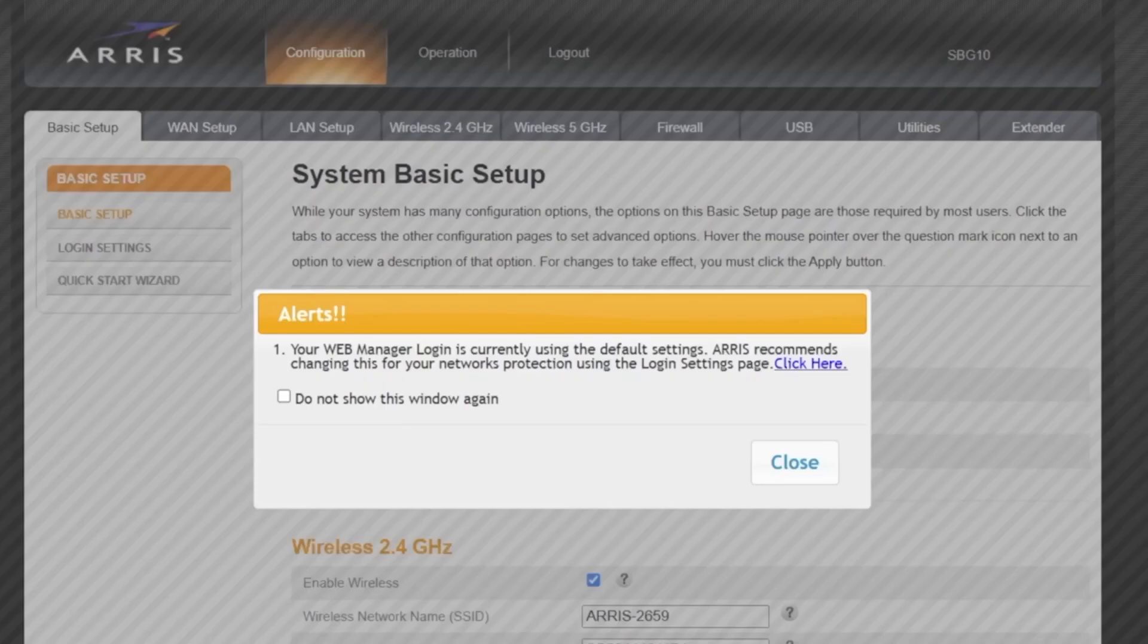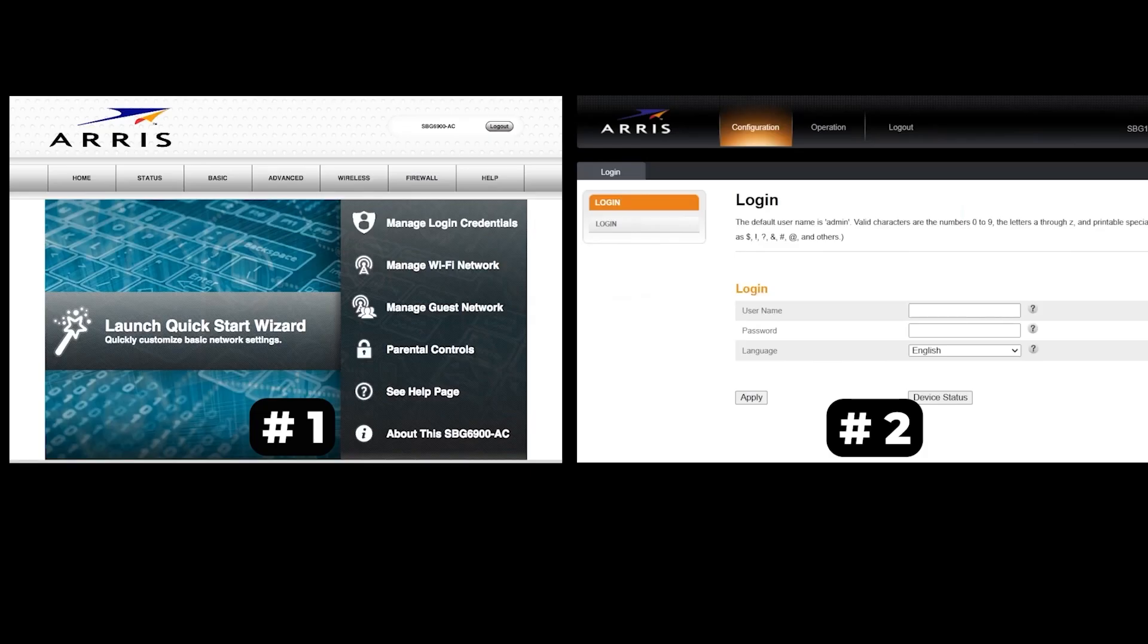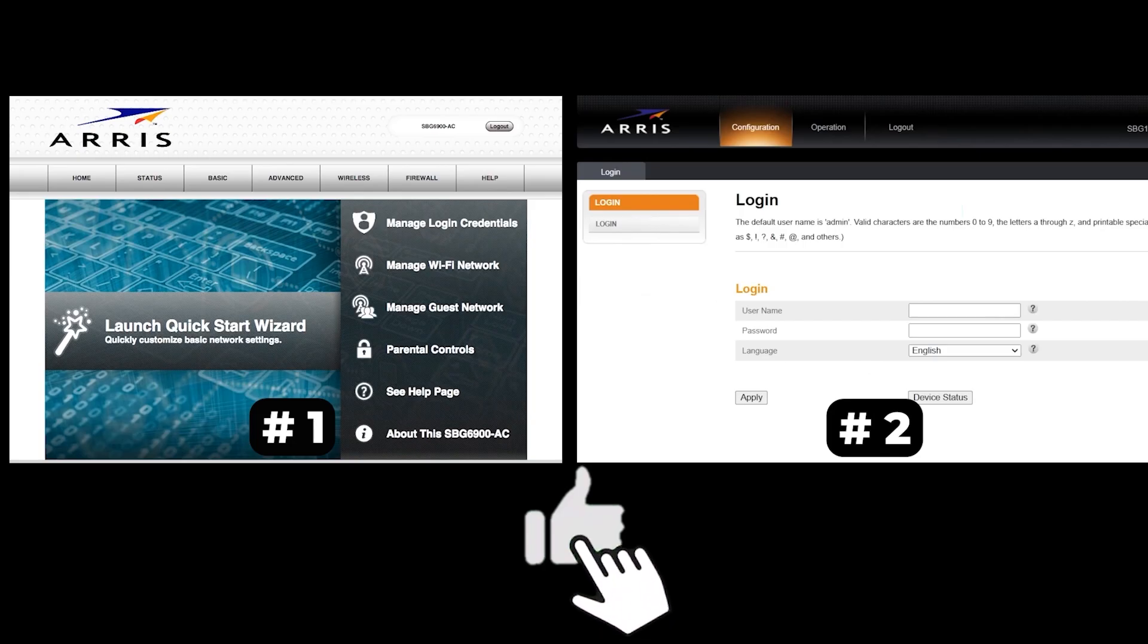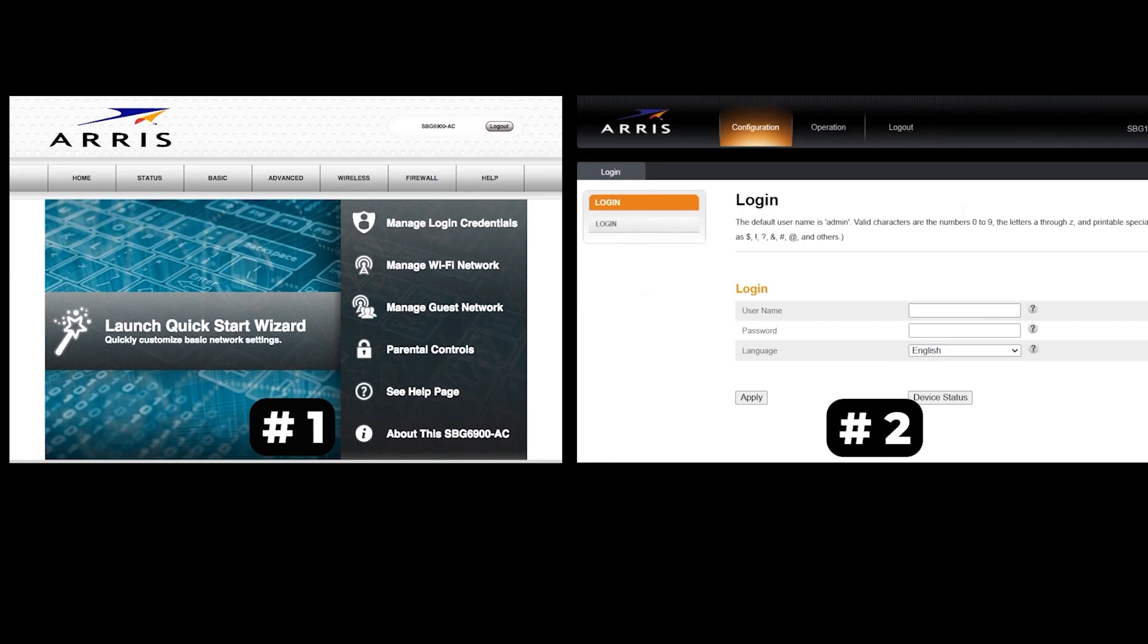If your router settings do not look like mine, it means that your router has a different firmware. I made a video for every firmware type. You can find all the links in the description down below. I want to warn you right away that there are many firmware versions and they may differ slightly. But don't worry, you will succeed. Just watch the video and follow the instructions.